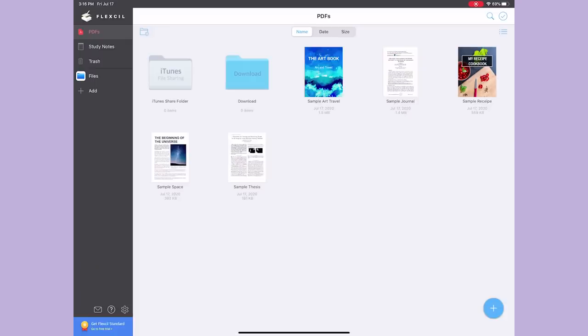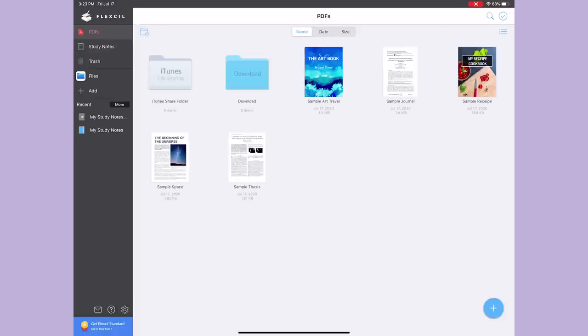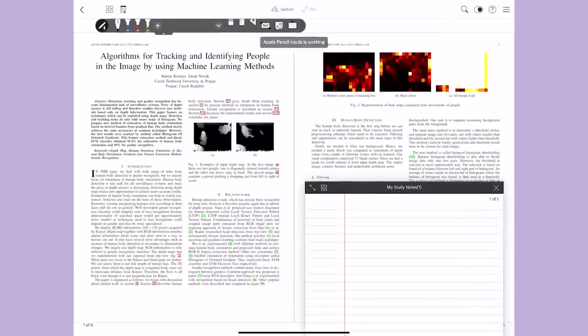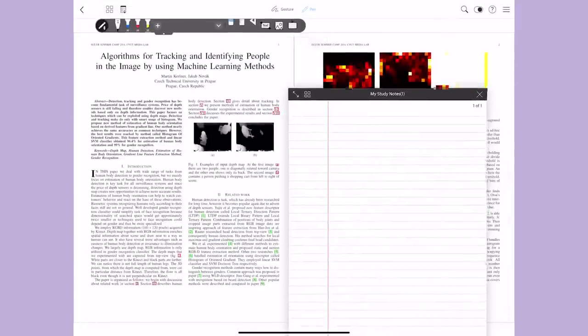Upon entering the app, you're greeted with a pretty simple layout that kind of looks like a hybrid between GoodNotes and Notability. There's already some sample PDFs in there for you to try out the app. What surprised me was actually when you open a PDF...